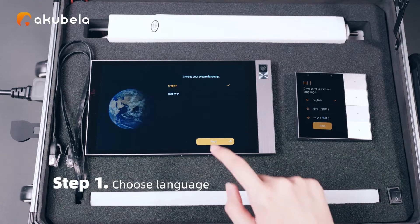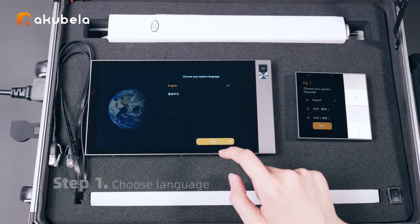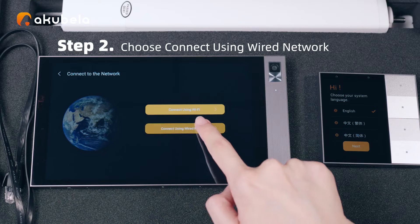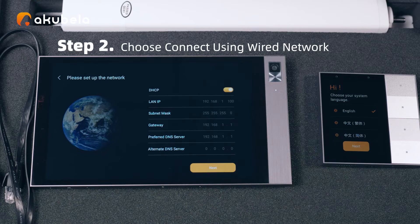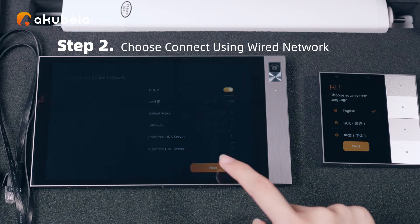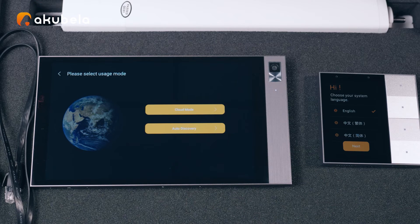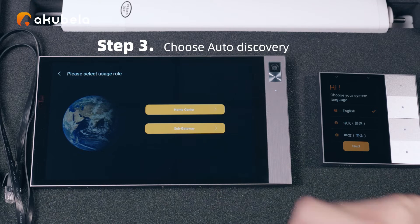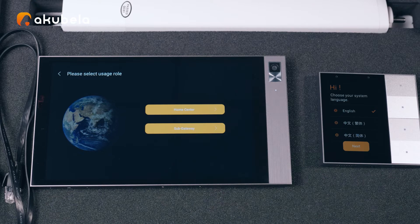Step 1: Choose language. Step 2: Choose connect using wired network. Step 3: Choose auto discovery.